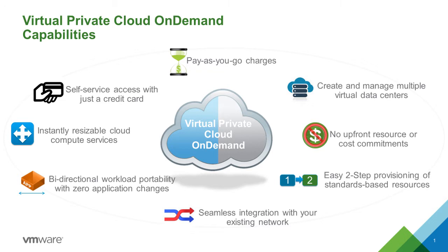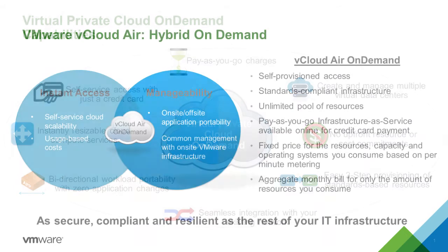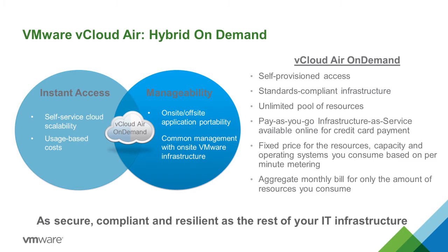VPC On Demand is a pay-as-you-go, infrastructure-as-a-service offering that allows you to set up and utilize a secure virtual data center in the cloud. It includes configurable storage and networking and provides you with a VMware-compatible platform.